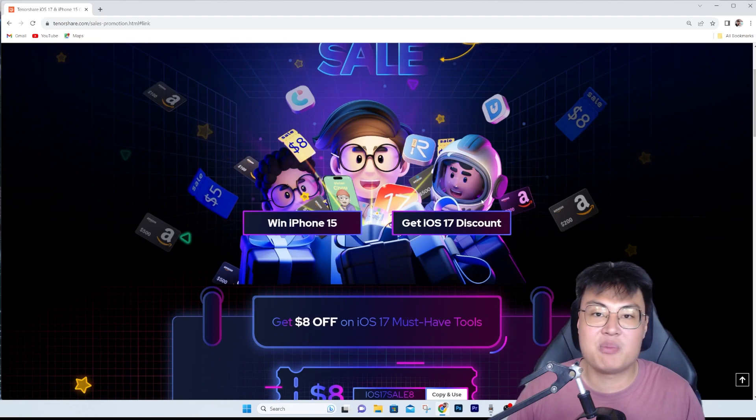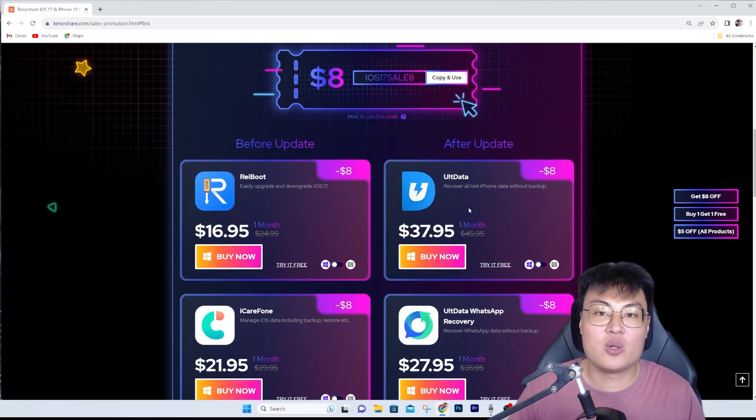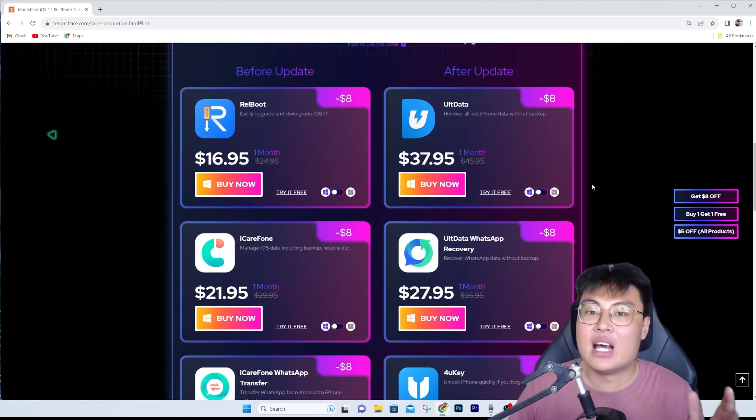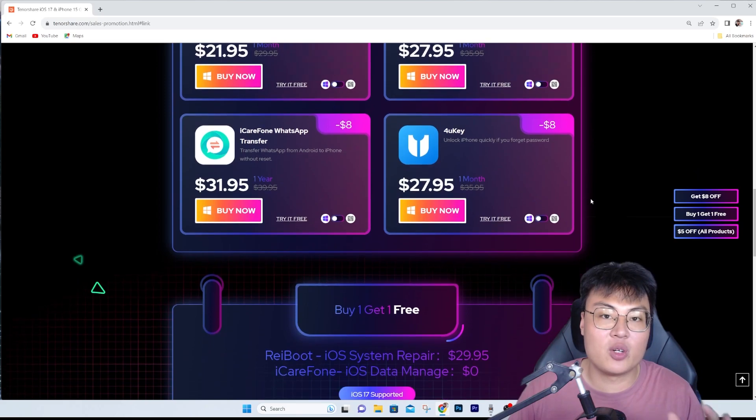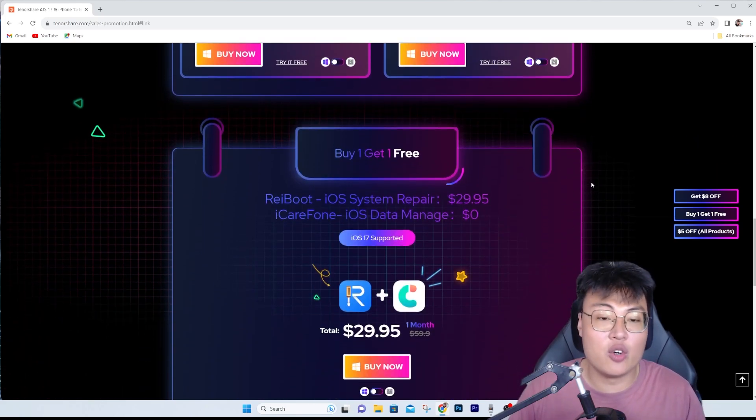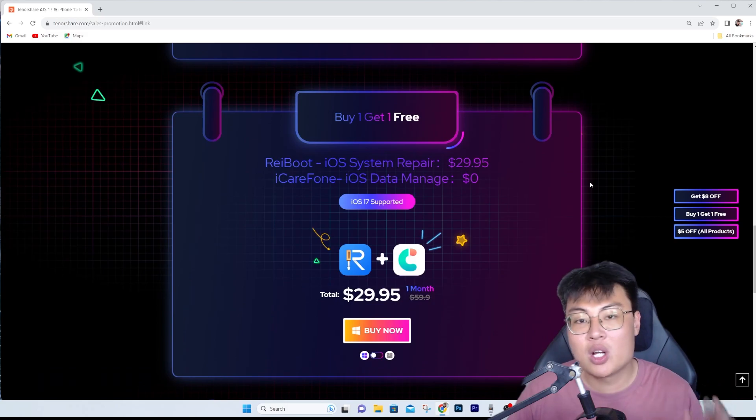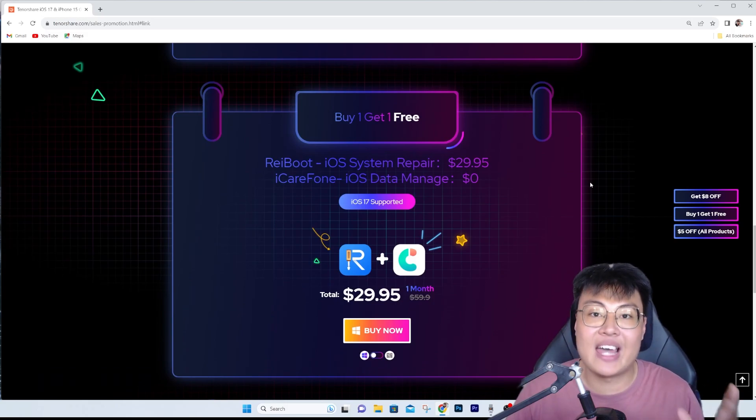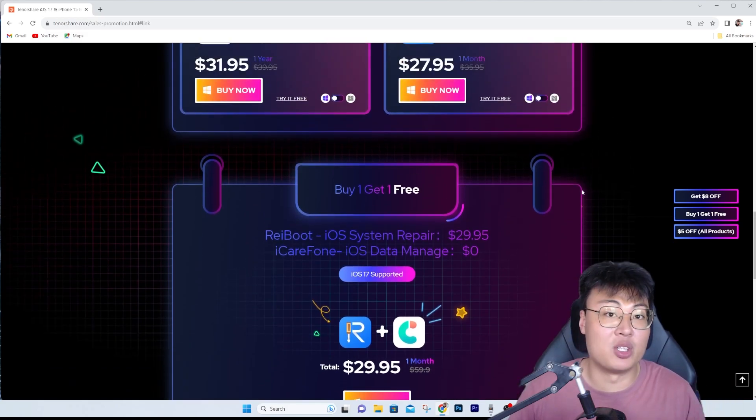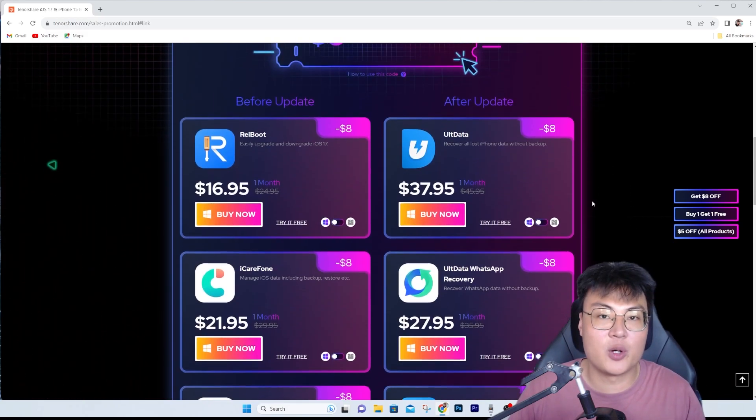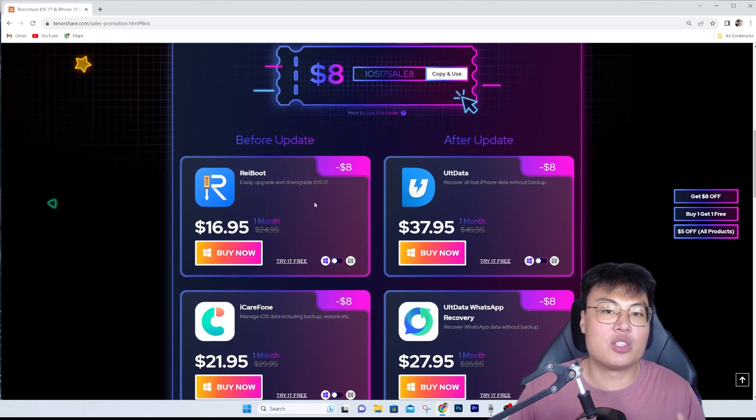If you want to get the iOS 17 discount, go ahead and get it now before this sale is over. Check out the first link in the video description down below and purchase some software for yourself.